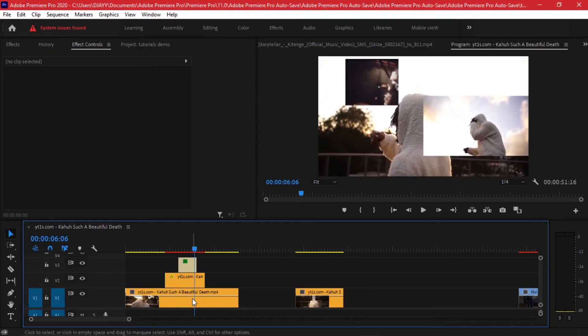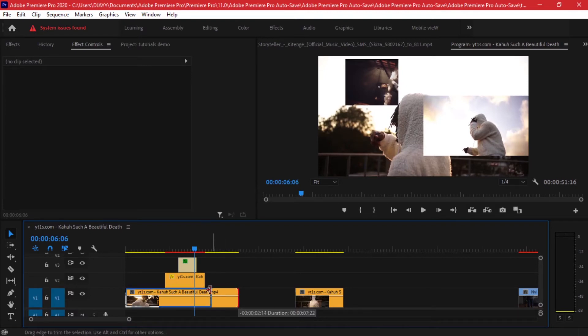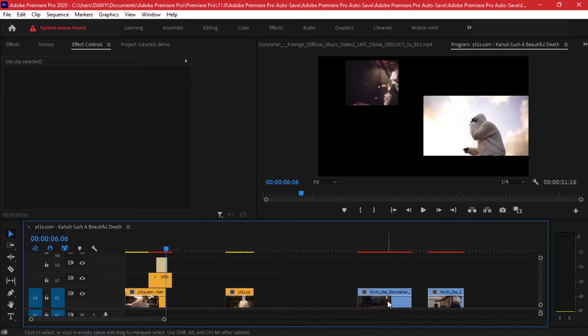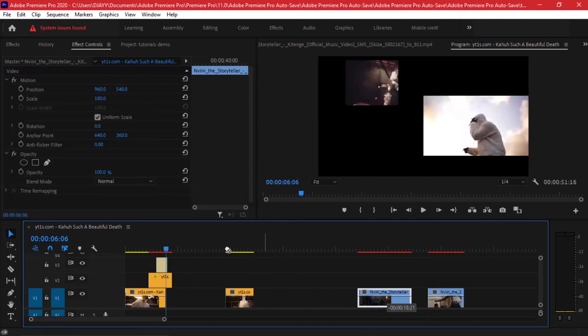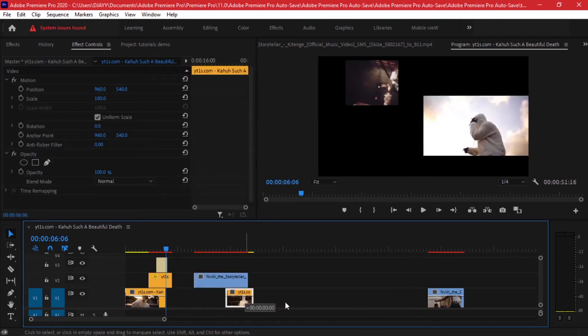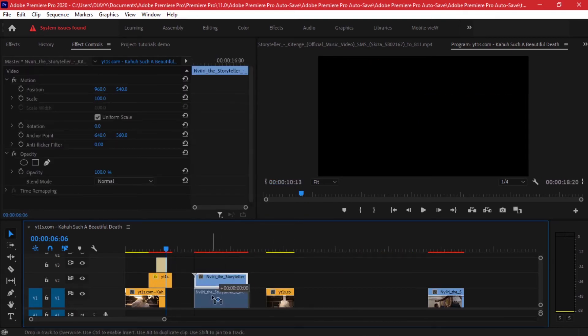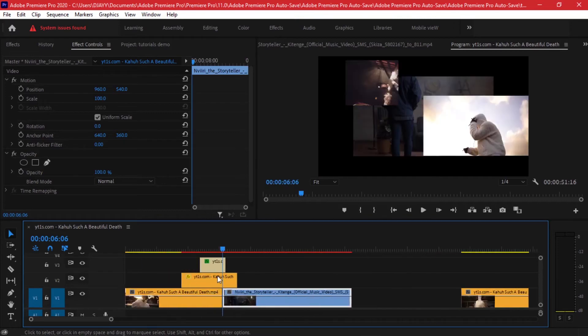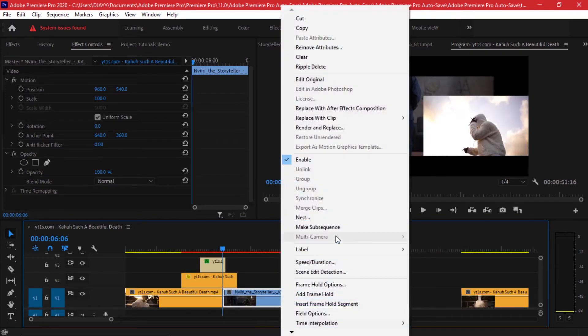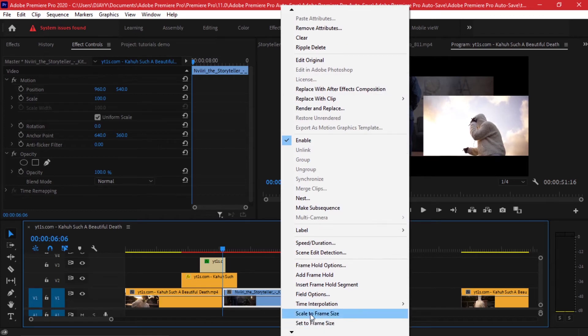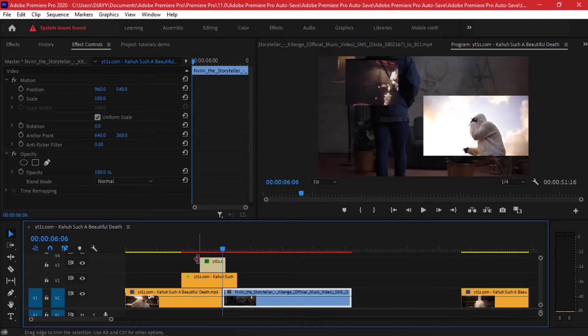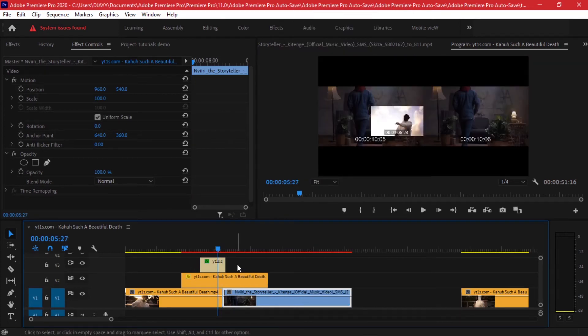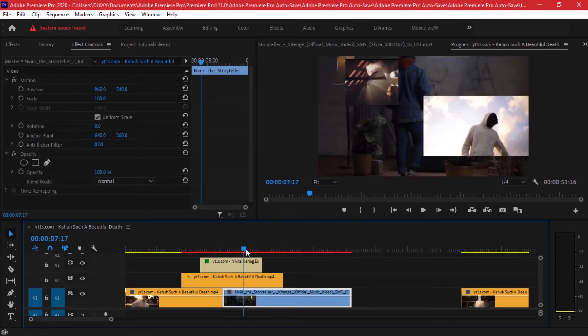So I'll just cut in, I'll trim that part, and then I'll bring a different video all together. This one, let me drag it. I'll place it right there. Sorry, it's not scaled, so let me make sure that it fits the frame size. Yes.